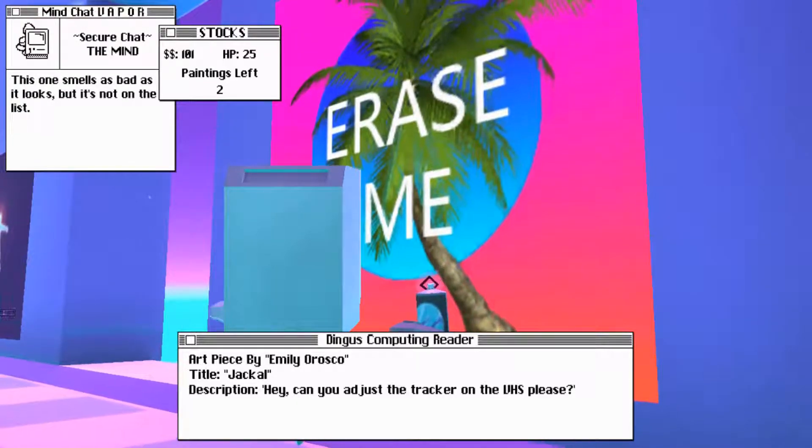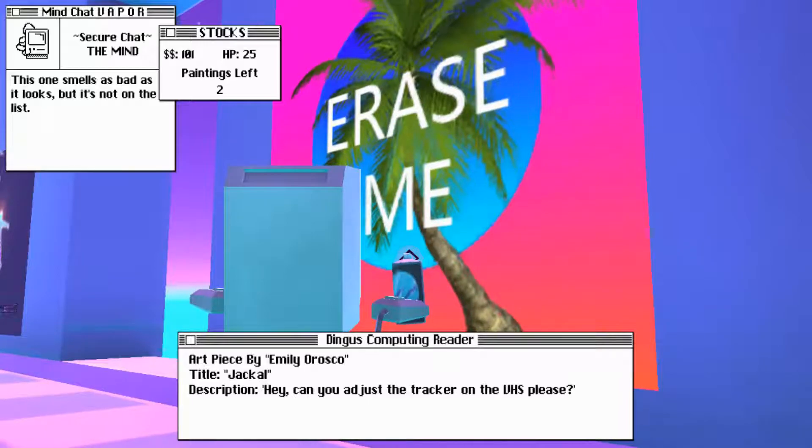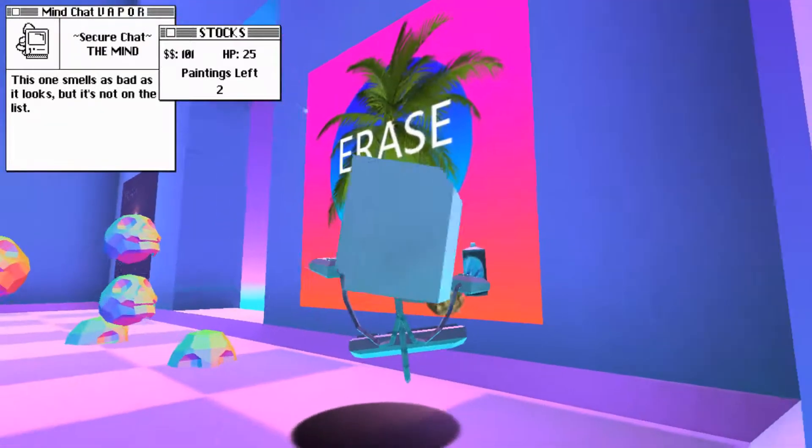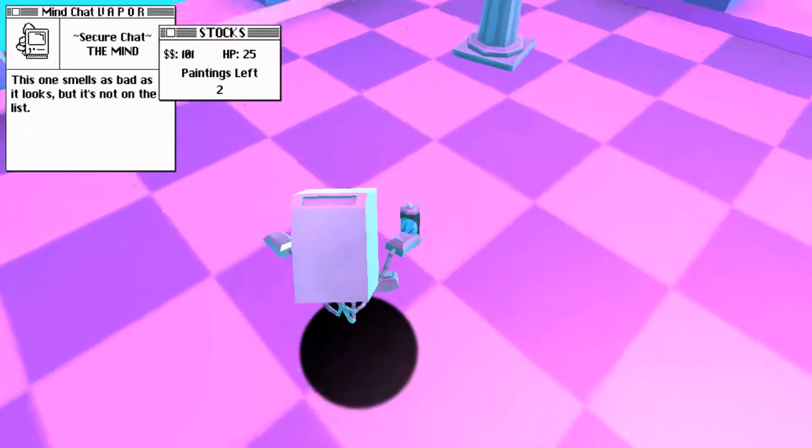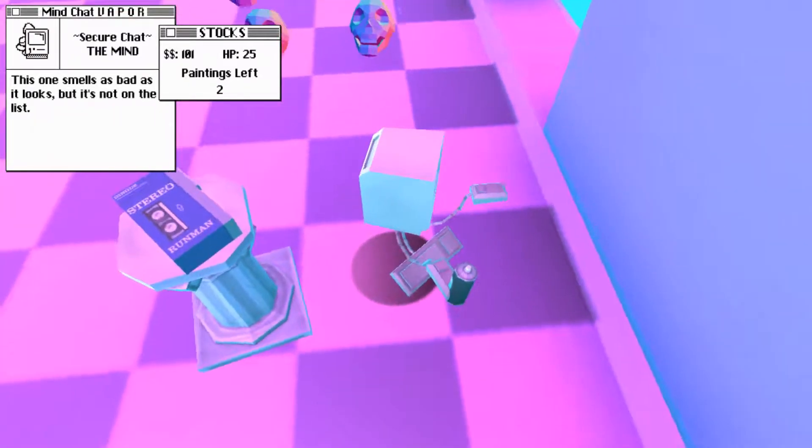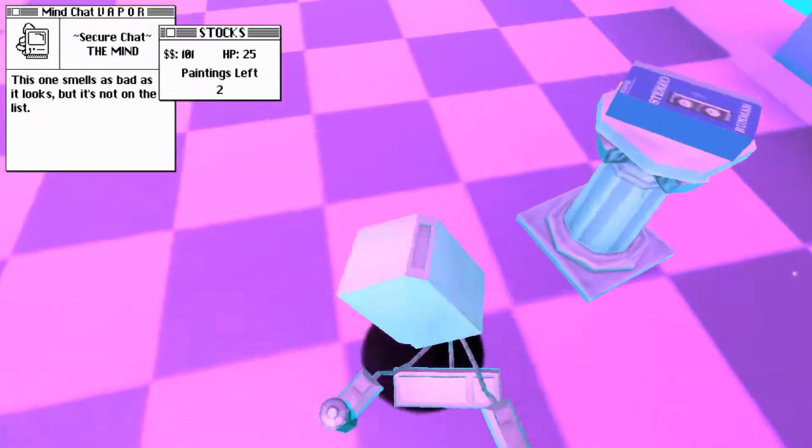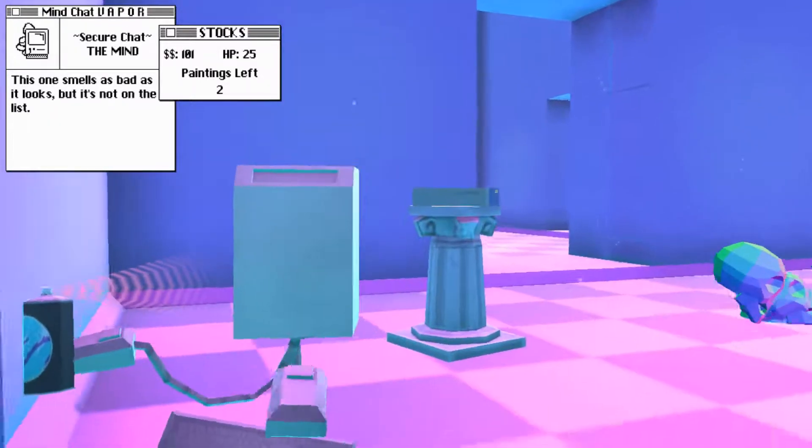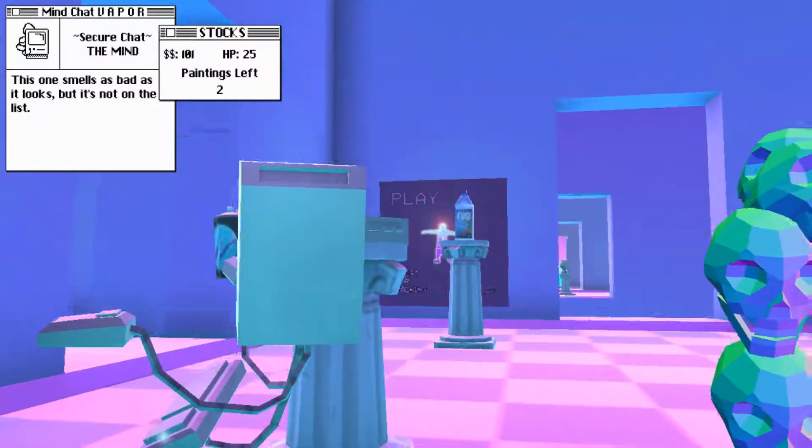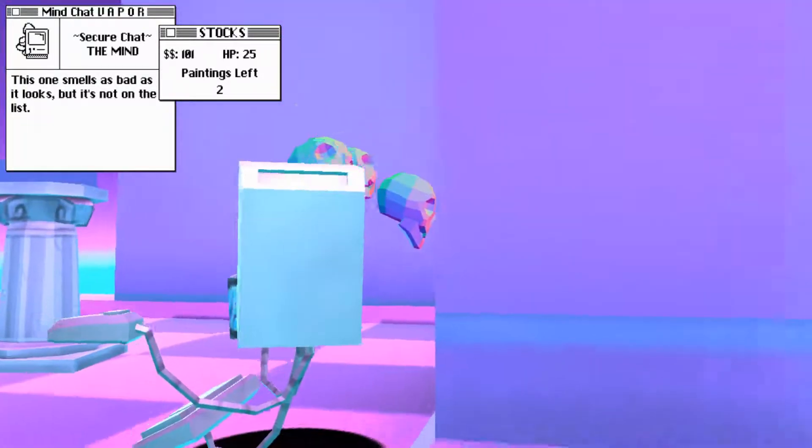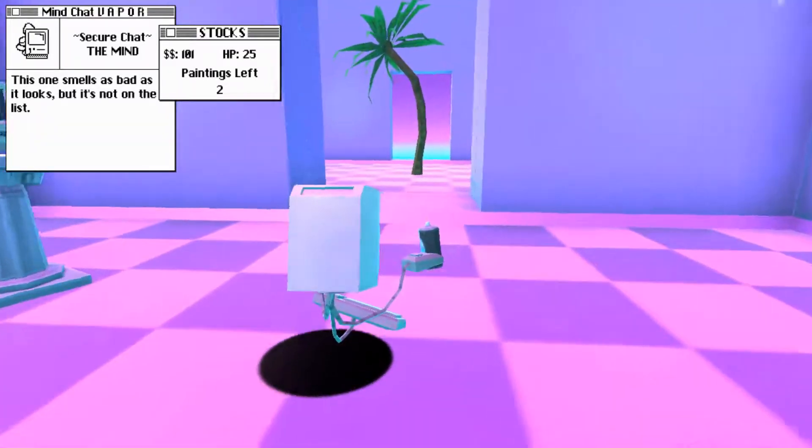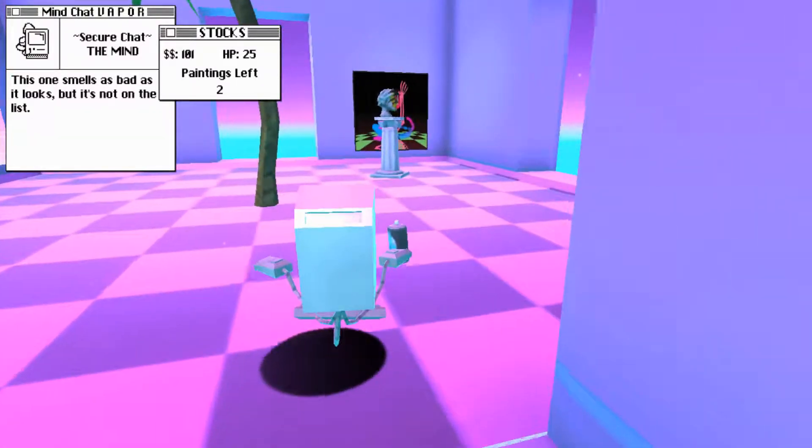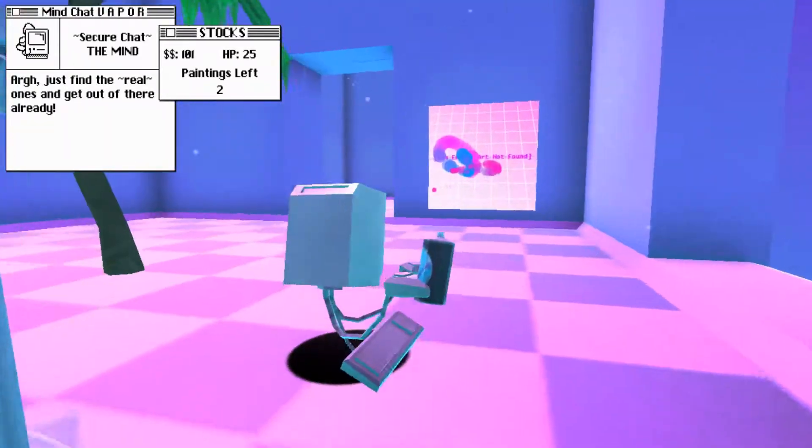God, this one is trash, but it's not on the list. All right. So, we're a Vaporwave art critic. This is certainly interesting. I can't say that it's what I expected it to be. This one, I'm gonna leave it at me. Erase me. Art title, piece by Emily Orozco. Title, Jackal. Description. Hey, can you just have the tracker on the VHS, please? Yeah, sure, dude. Is that it? Serio. I can't tell if that's a speaker or... Yeah, it's a VHS tape.